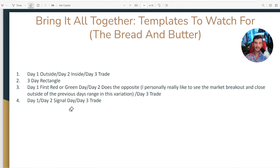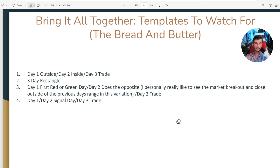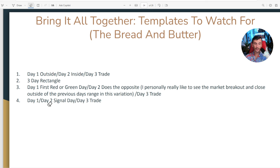Let's bring all of this together. The three-day templates I'm looking for are: a day one outside day, day two inside day, day three trade; a three-day rectangle; day one first red or first green day where day two does the opposite — those trap trades where I really like to see the market break out of the other side, and then day three looking for the continuation trend trade; and a day one, day two signal day, day three trade — like day one failed breakout, day two first red day, day three looking for the short trade.